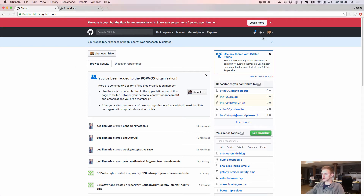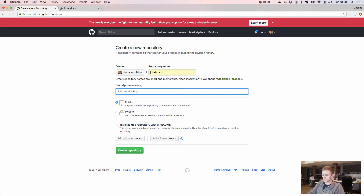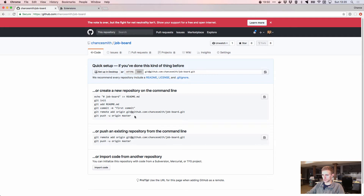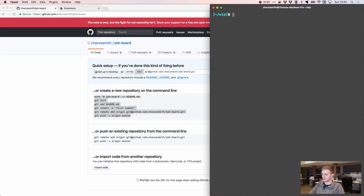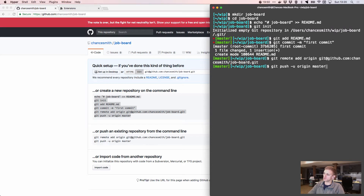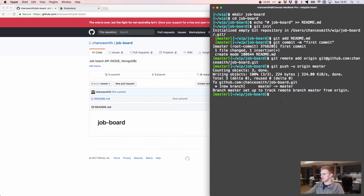We're going to create a new repository called 'job-board' — a job board API using Node and MongoDB. Then in the terminal we'll clear, do mkdir for the job board folder, cd into it, and run the git commands to push up those changes. Jumping back to GitHub, refresh and we have a readme, now let's get this project going.